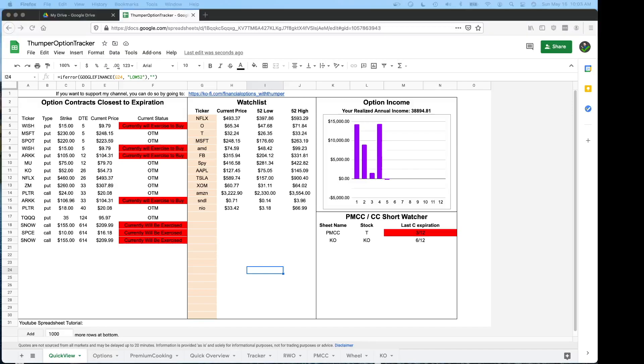Hello guys, it's Thumper from Financial with Options and today I'm going to be releasing my options spreadsheet that I use to track my options positions and to quickly get a grasp on all the stuff that's going on in my portfolio.